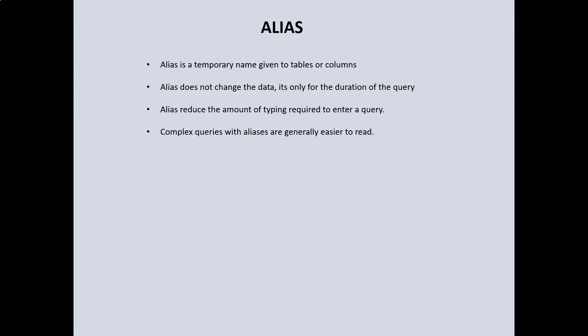When we write complex queries, using alias makes it easier to read the query. We're yet to see what joins are or work with multiple tables and aggregate functions, but when we go through joins and aggregate functions, you would see how important aliases are in reducing the amount of query or making our query look neater.